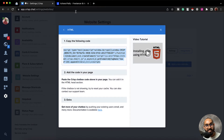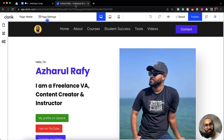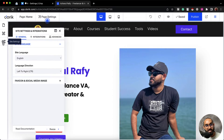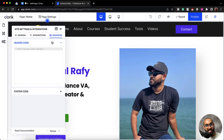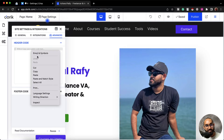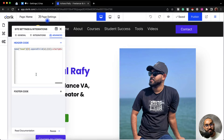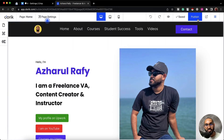Let me take you to my website editing panel and then we are going to click here on this site settings option. After that we are going to click on advanced. Then we are going to put the copied code here in this header code section. Let me paste this and let's close this out.